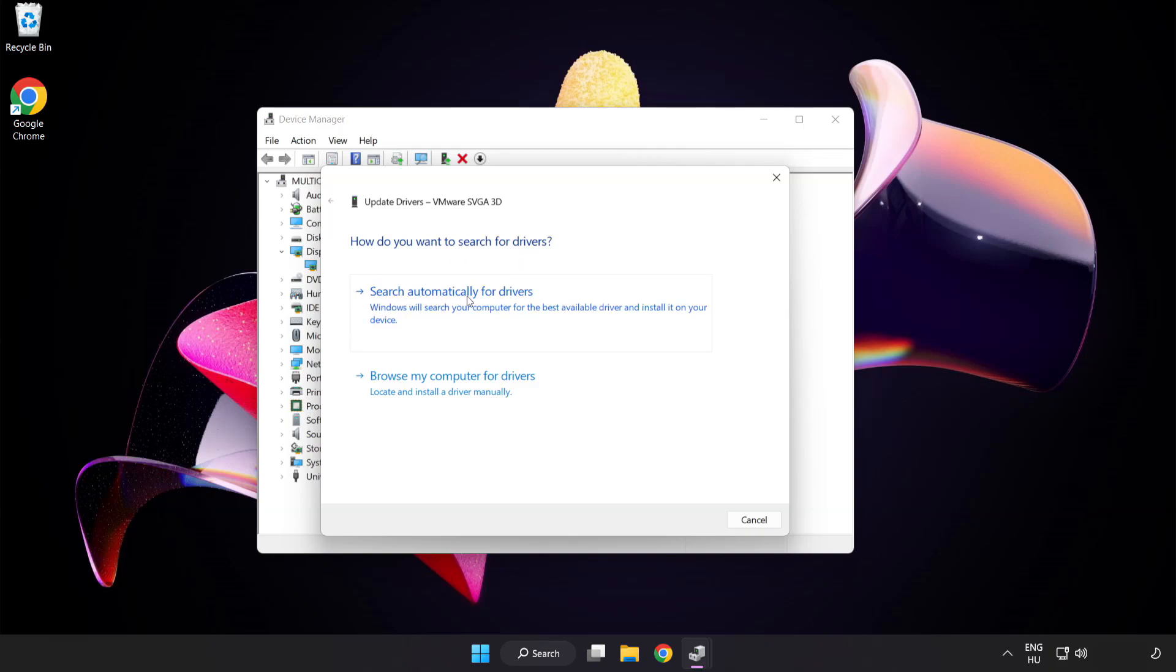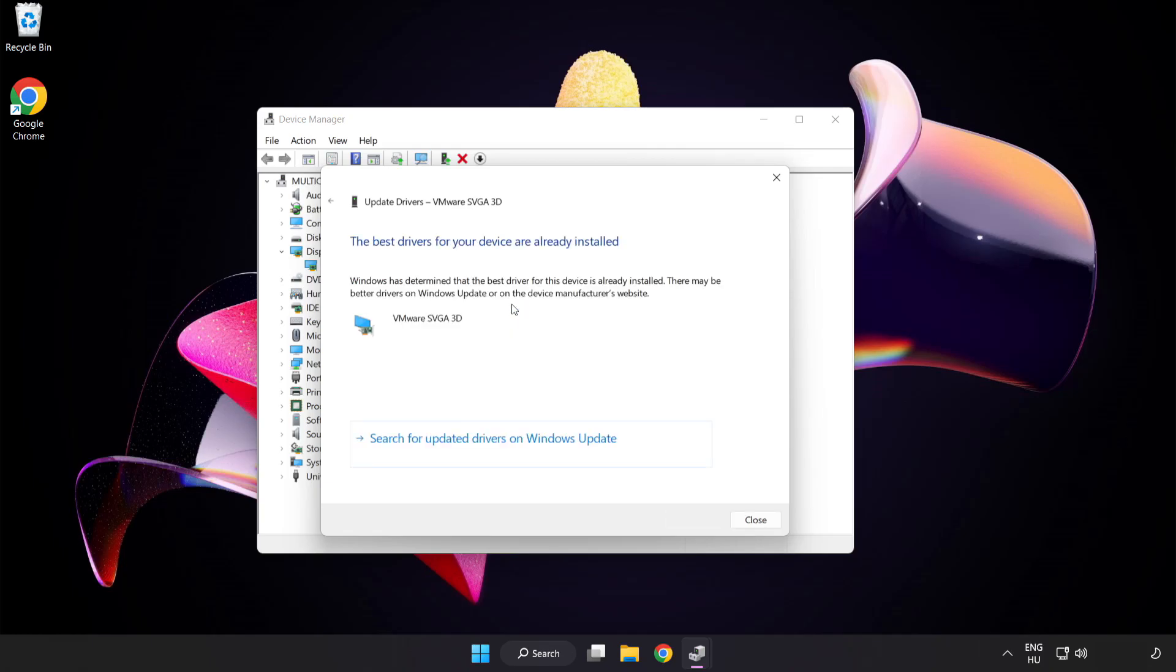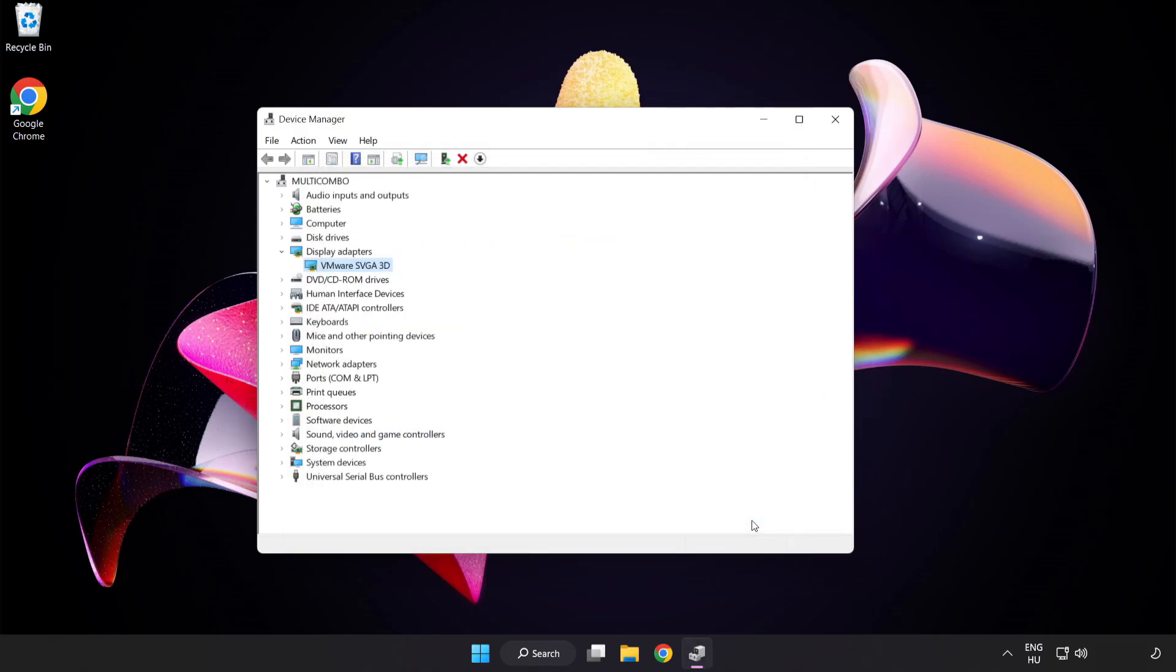Search automatically for drivers. Wait. Installation complete and click close. Close window.